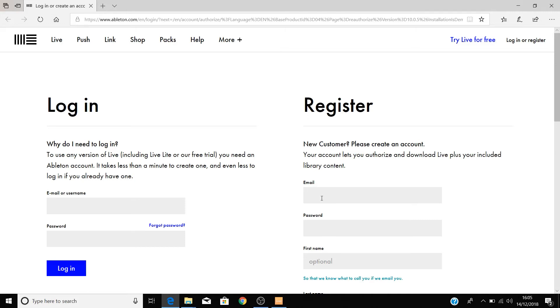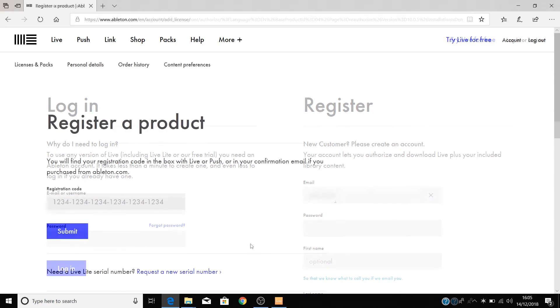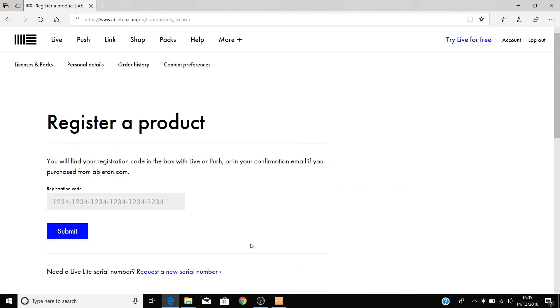To create an account, enter your details here and then select Create Account. Once logged into your new or existing account, you'll be asked for your registration code for Ableton Live Lite. This is the code that you right clicked and copied earlier in this tutorial. So right click inside this box and select Paste.